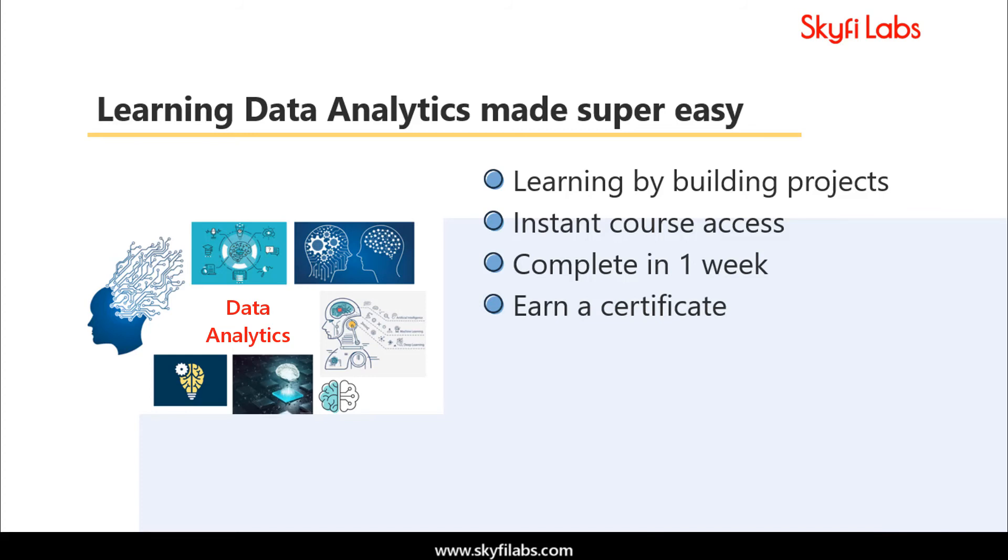Using Skyfi Labs courses, you will not only build projects with a definite output, but also learn the concepts involved in it.